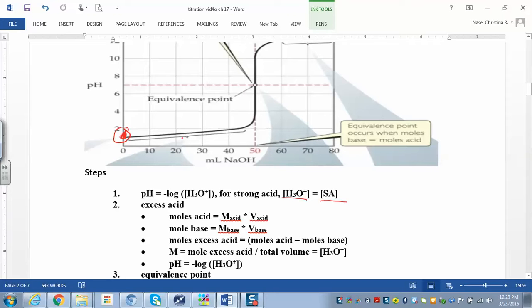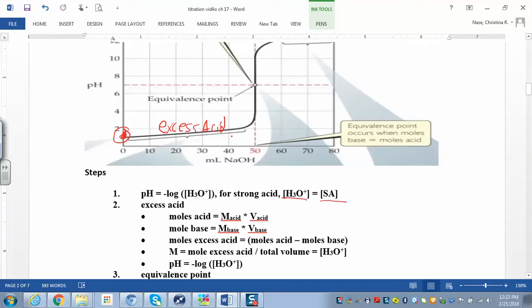In the second region, you start adding some strong base but haven't reached the equivalence point yet. You'll have a little excess acid — this is your excess acid section. The pH is going to go up a little because you added some base, so it's getting slightly more basic, but still on the acidic side. The equivalence point is when the moles of acid equal the moles of base. At this point, you've added a little base but still have more acid than base.